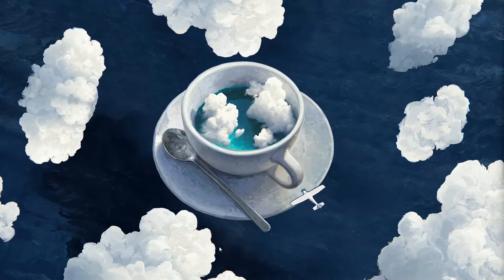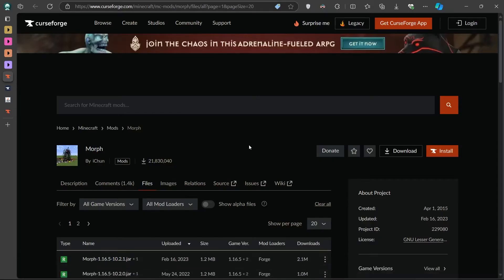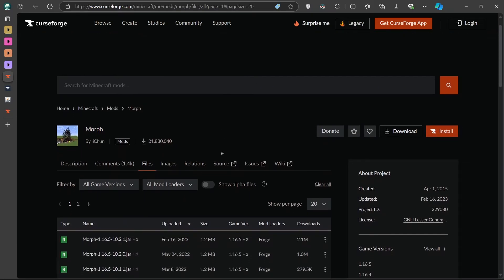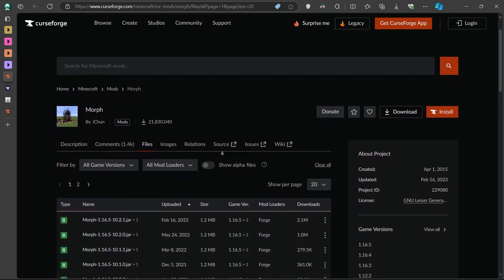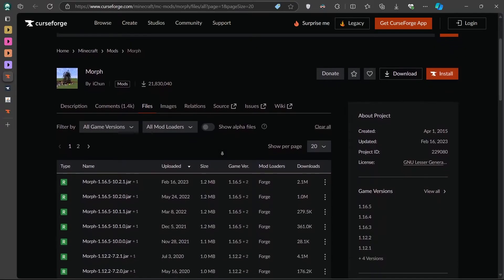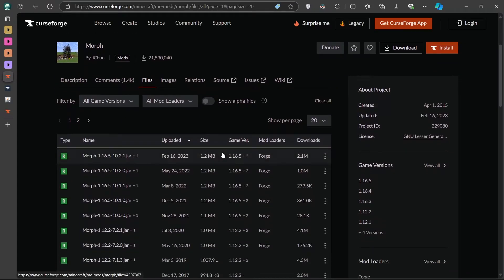First, open up your browser and search for Minecraft Morph Mod. All links will be in the description below. The best place to get this from is CurseForge, a trusted website for Minecraft mods. Once on the CurseForge site, search for Morph Mod and head to the Files section.